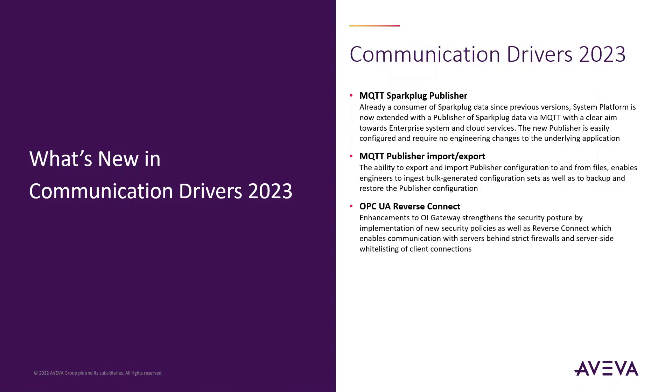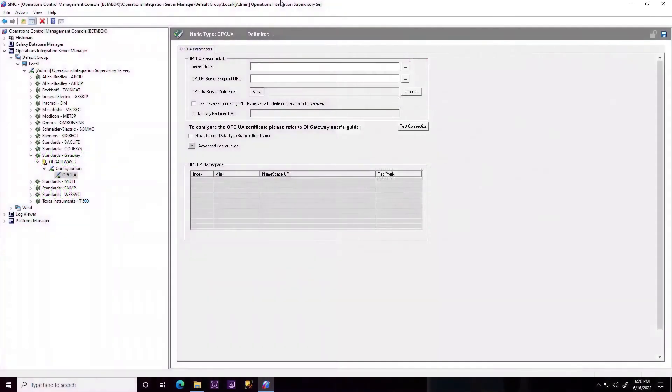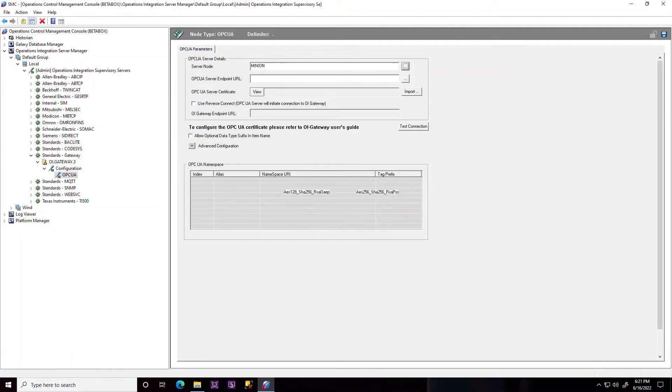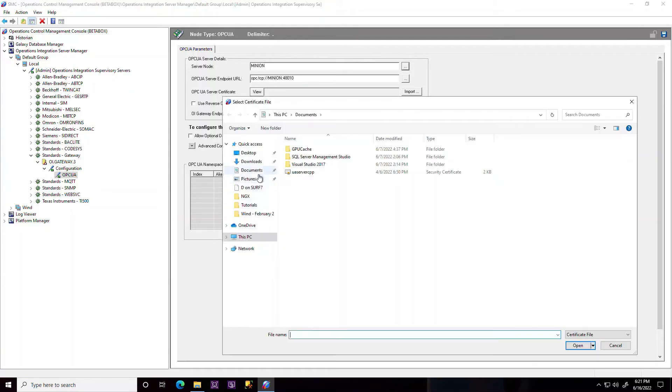OPC UA Reverse Connect. OPC UA Reverse Connect is a facet of the OPC UA specification that outlines connectivity with servers that are protected by strict firewalls that prevent inbound connectivity to the control network.